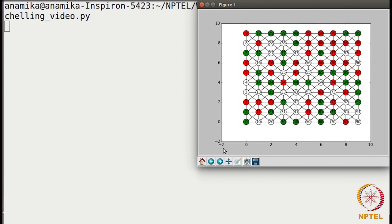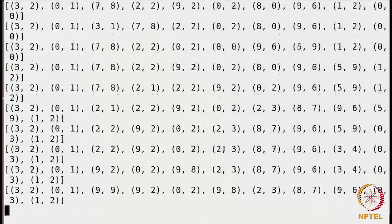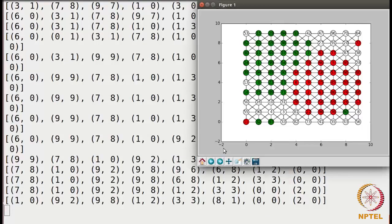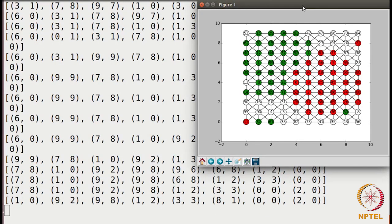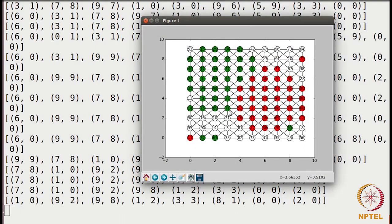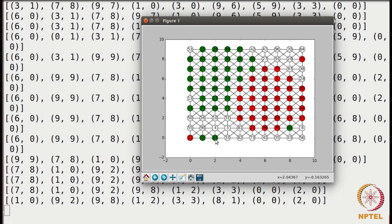Okay, so this is the initial graph. As you can see, the nodes of different colors are scattered. I am closing it. And now, this is the final graph. As you can see, there are all the green nodes are on one side, all the red nodes are on the other side. And there are a few other nodes as well which seem unsatisfied as well.